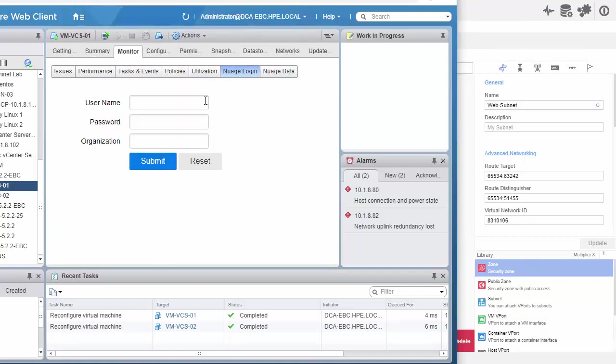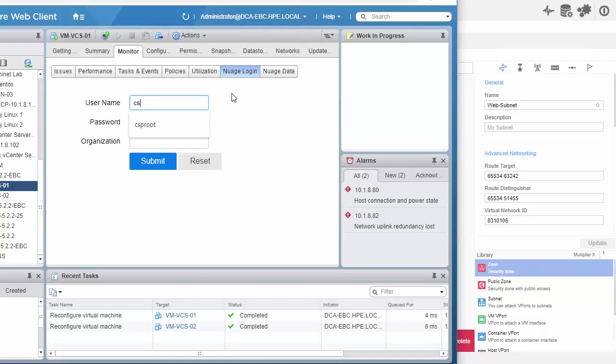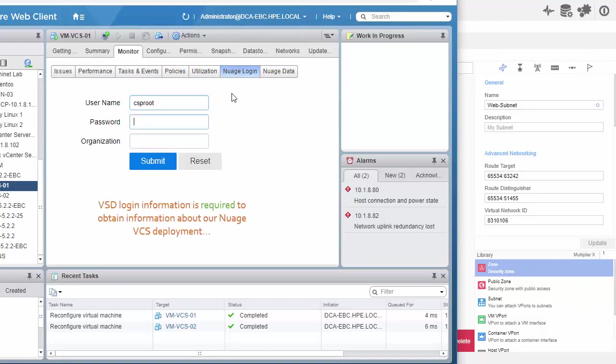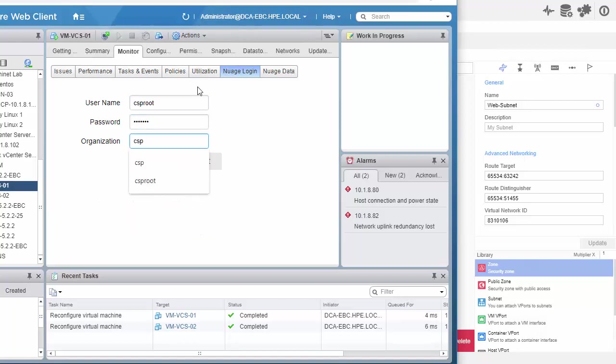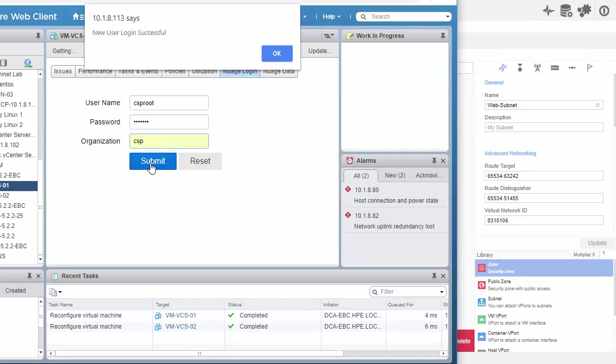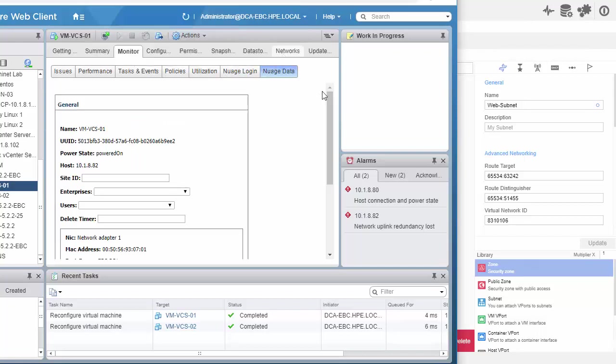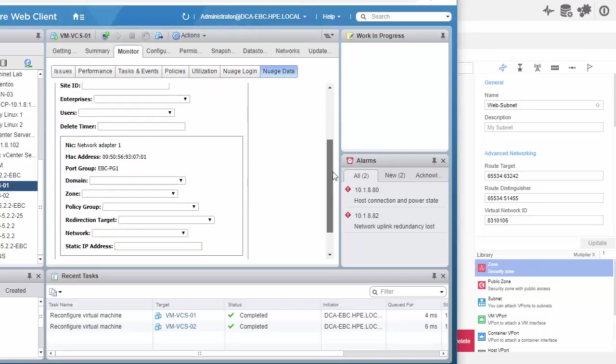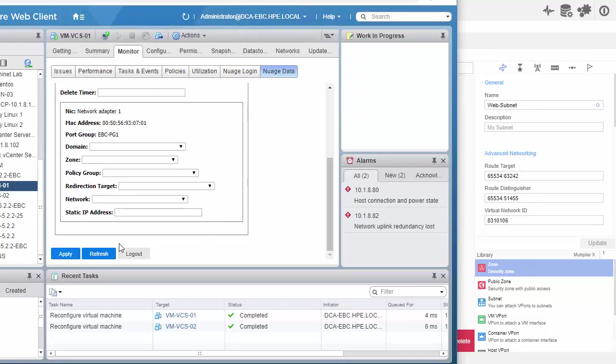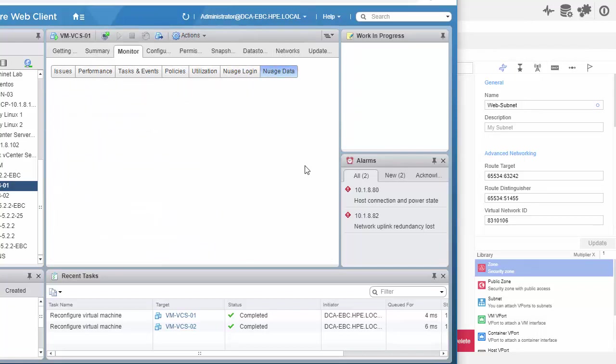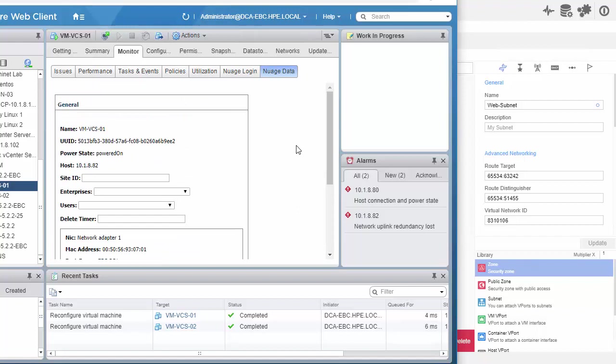All right. So, now, let's go ahead and log into the VSD using the information for the VSD CSP. All right. Let's click submit. And the new user has successfully logged in. Great. So, we'll click OK. I'll click refresh here so all the metadata information can be updated.